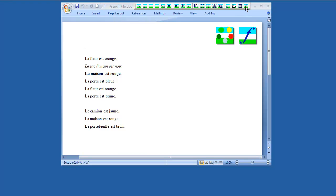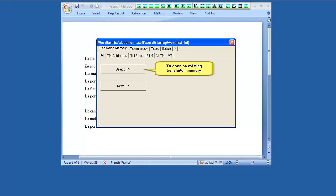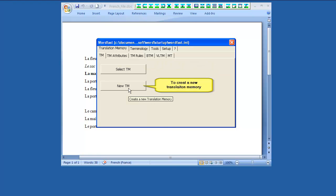Note that this button has two different shapes based on the Wordfast Classic version you use. Select TM is for opening an existing translation memory file. To create a new translation memory, click New TM.